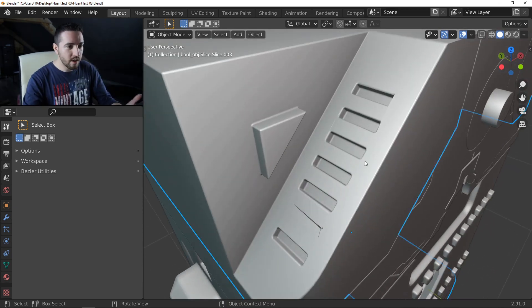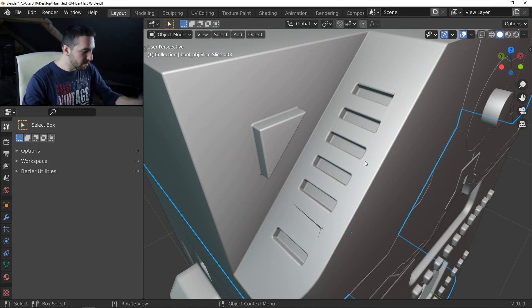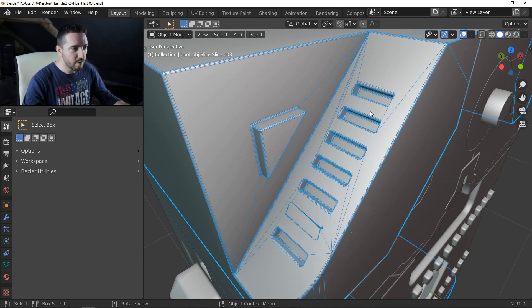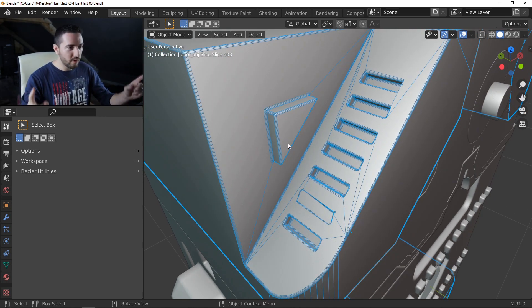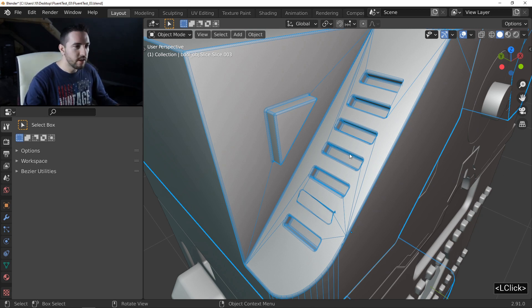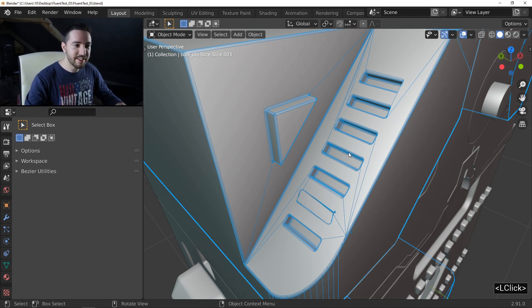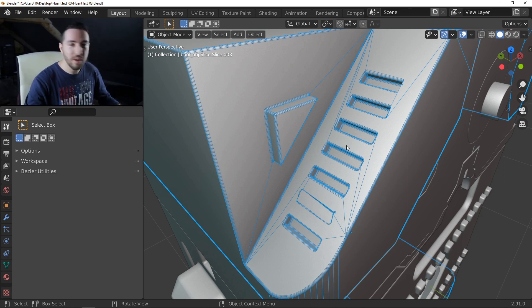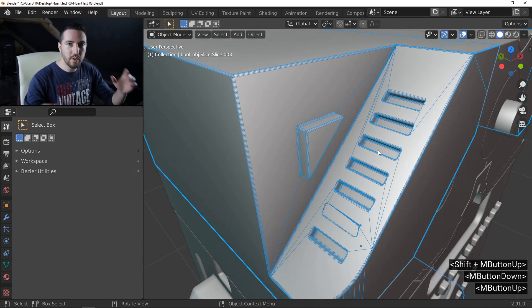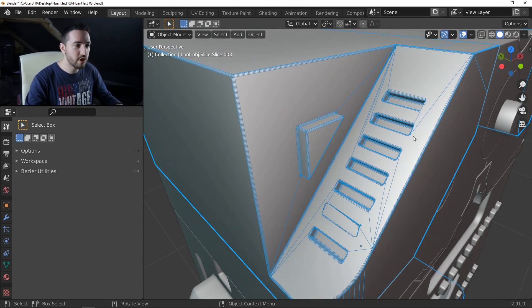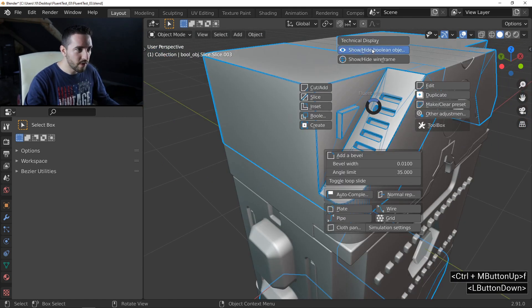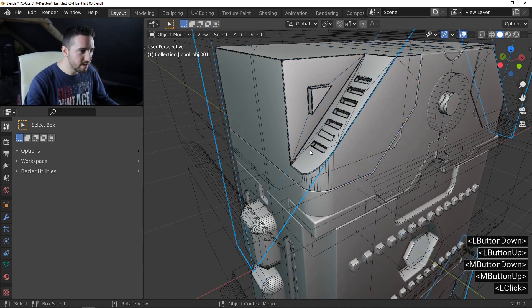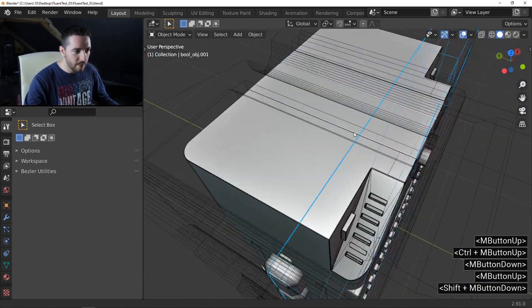As always, the first thing is to display the wireframe. Ah wait, I forget the screencast of the key. Okay, the screencast is here so I can continue. Like in the previous video, I need to find which object is used to create this face.